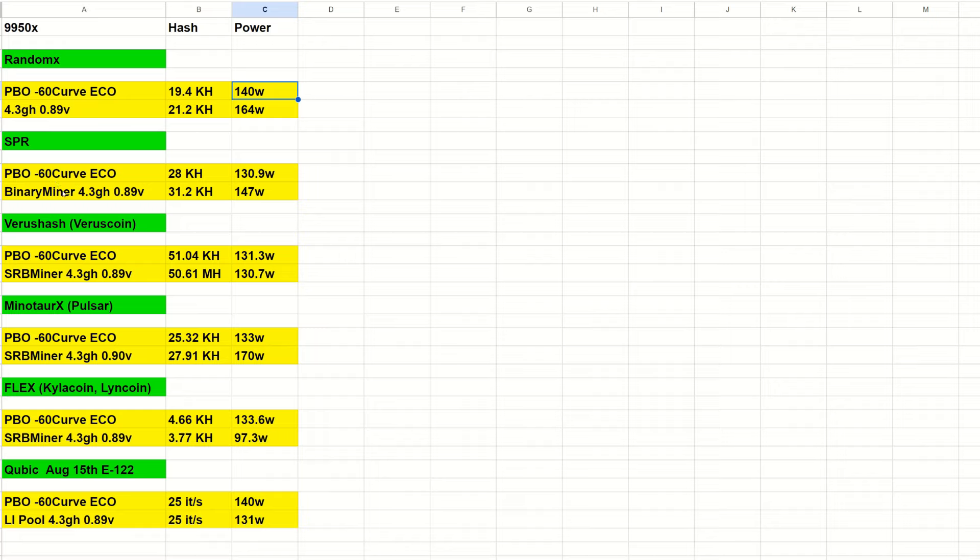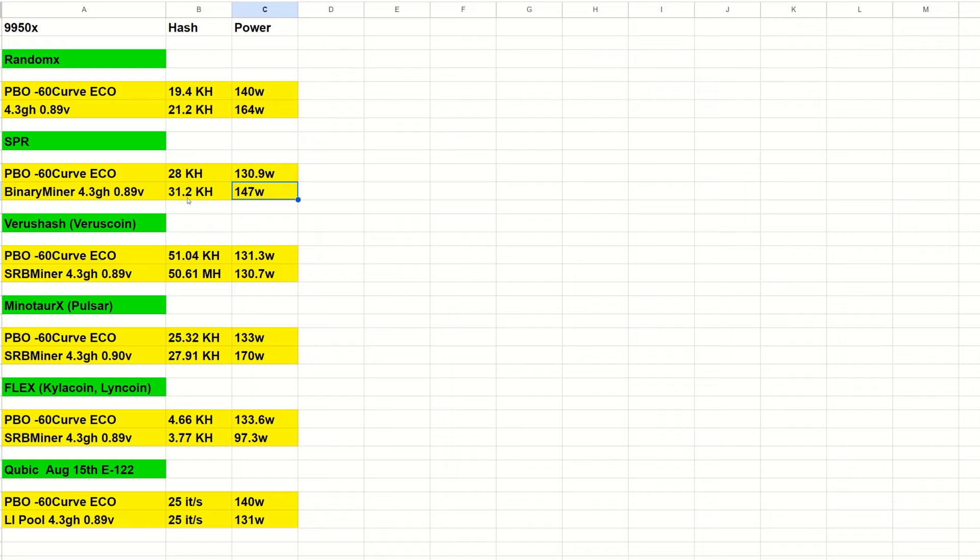Coming into Spectre with the latest binary miner hash rate boost version, PBO curve minus 60 eco got 28 kilohash at 130.9 watts, and 4.3 at 0.89 volts was 31.2 kilohash at 147 watts. About the same hash rate, but I don't know about the power since this came out after my initial testing with Rusty Miner, so I have to go back and retest the 7950x with the same settings and try a bunch of configurations.